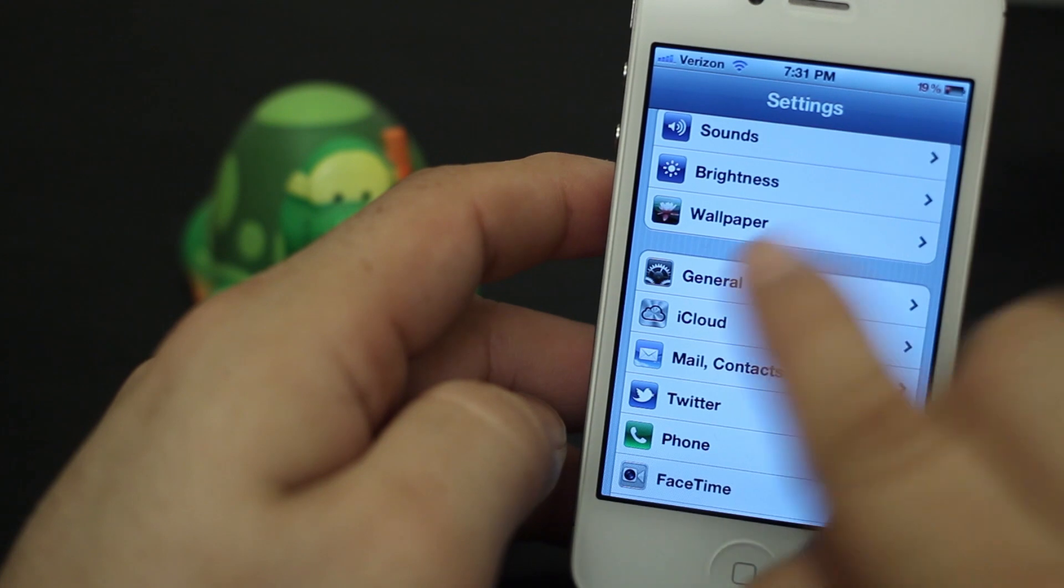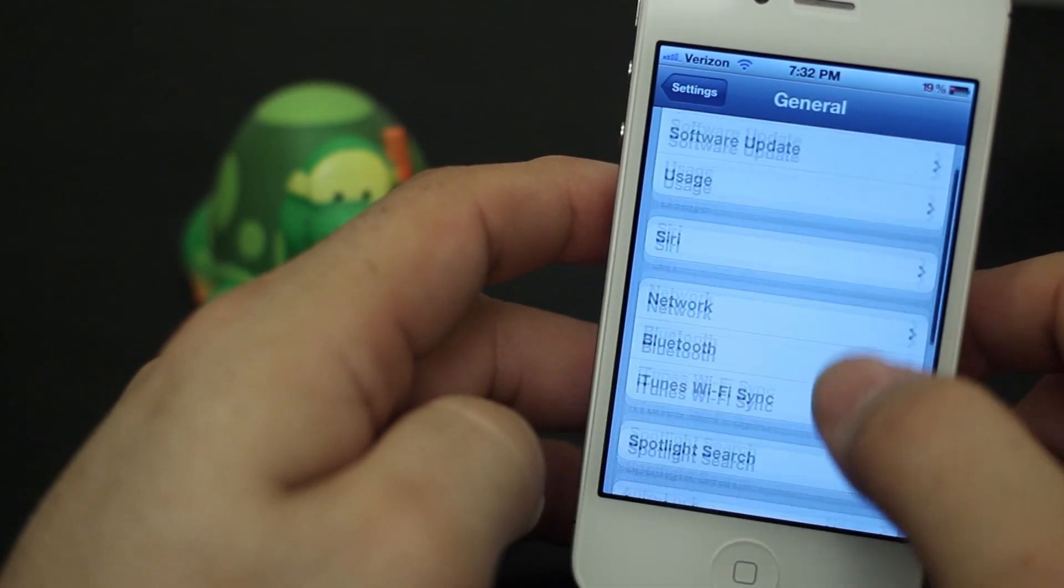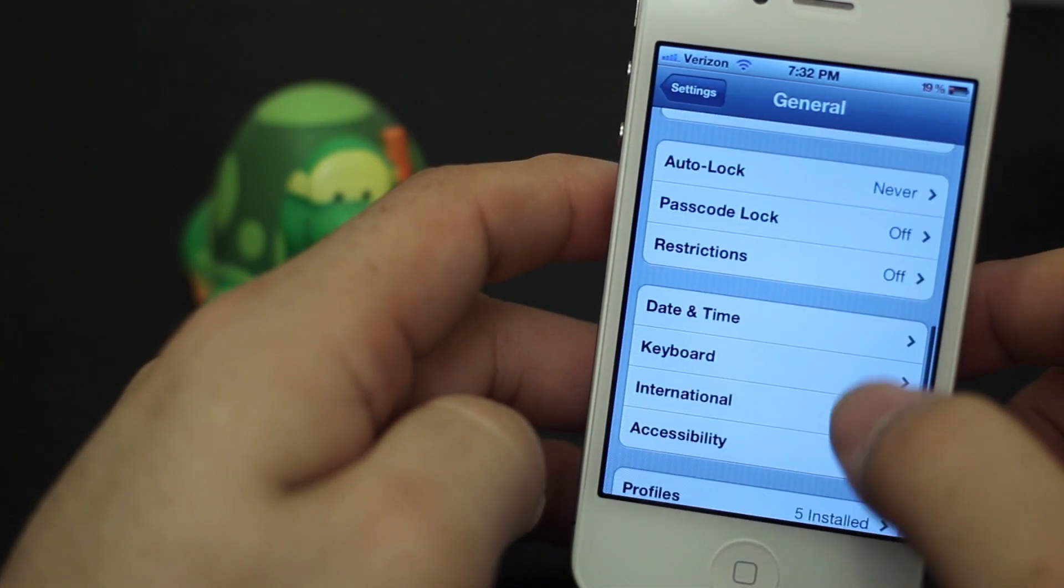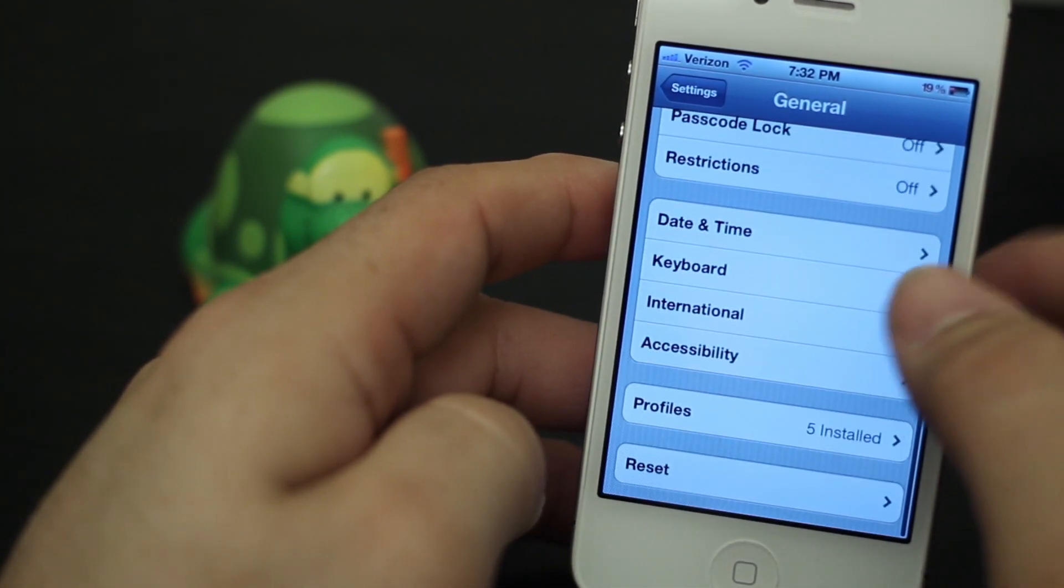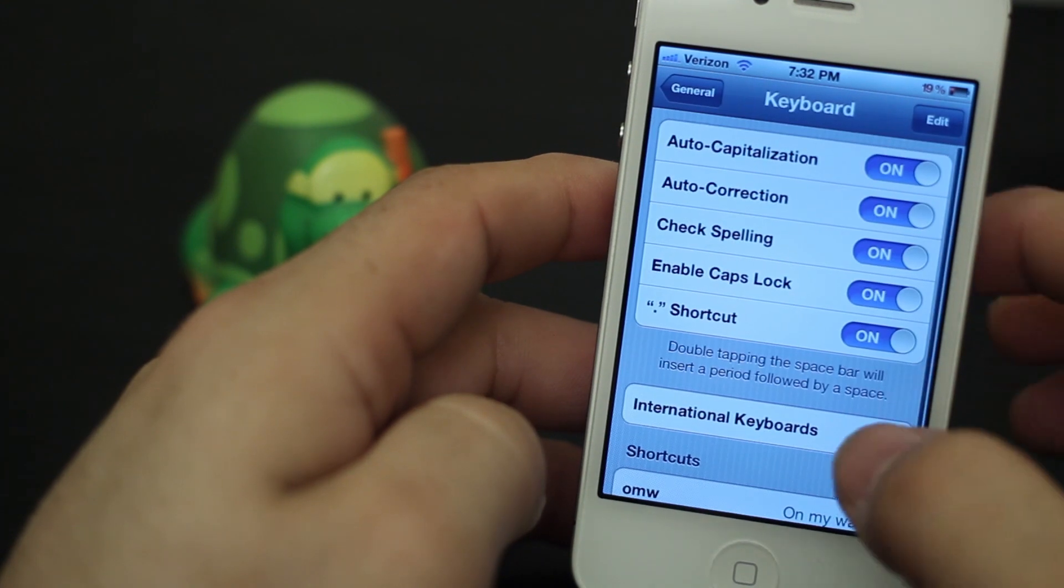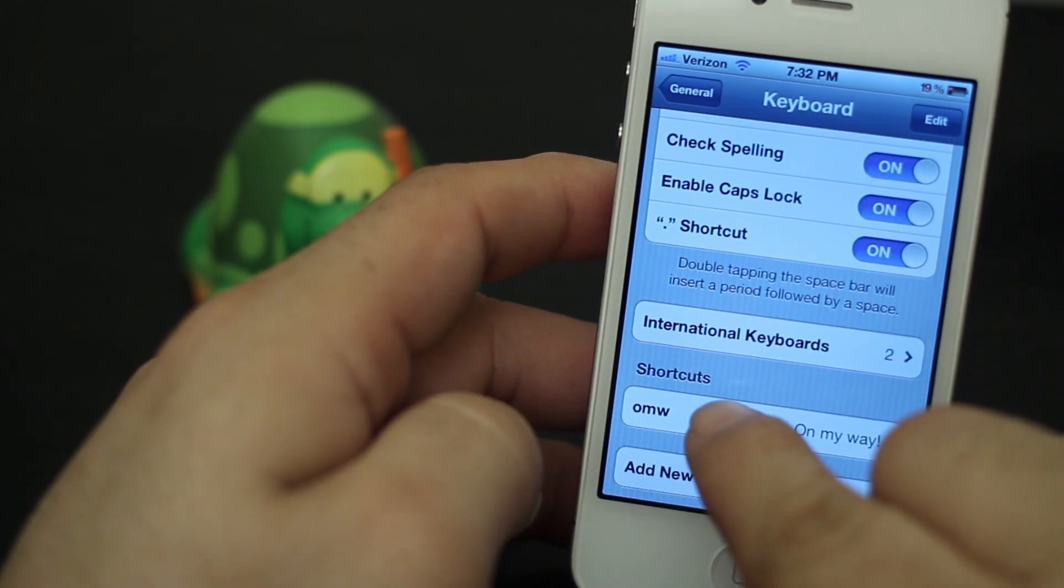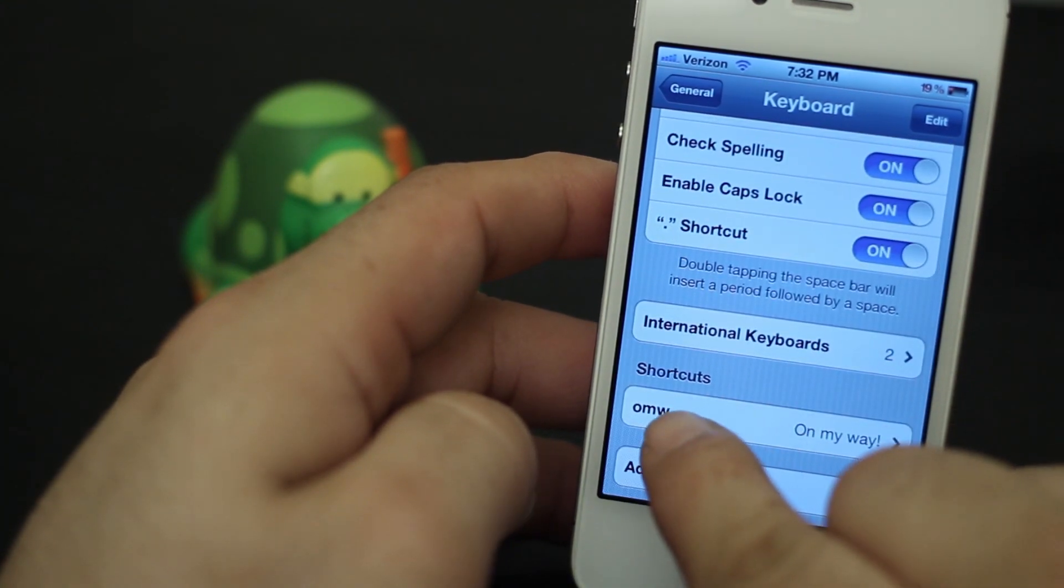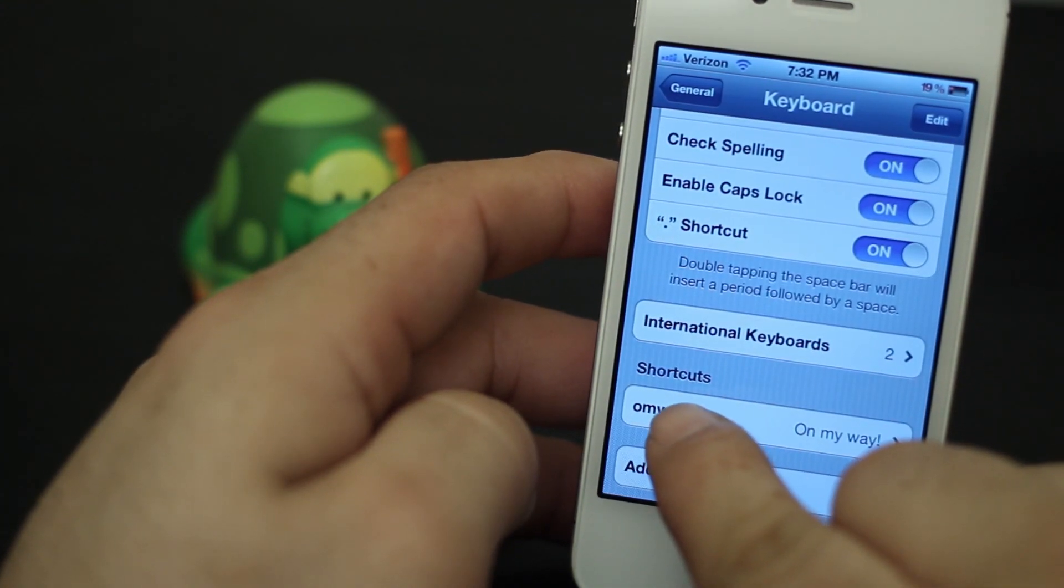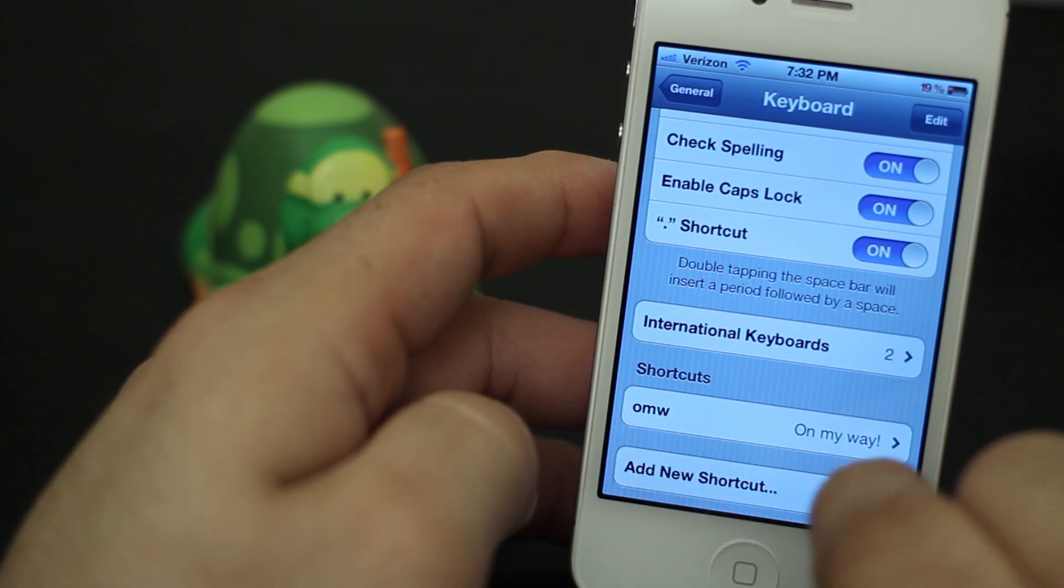Scroll all the way down to the bottom and go into Keyboard. Now once you're in Keyboard, down here at the bottom you will see Shortcuts, and right there you'll see 'omw' and 'on my way.' That's where our shortcuts are kept.